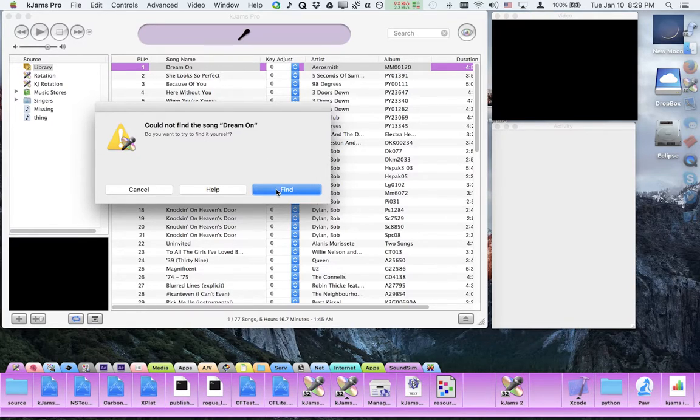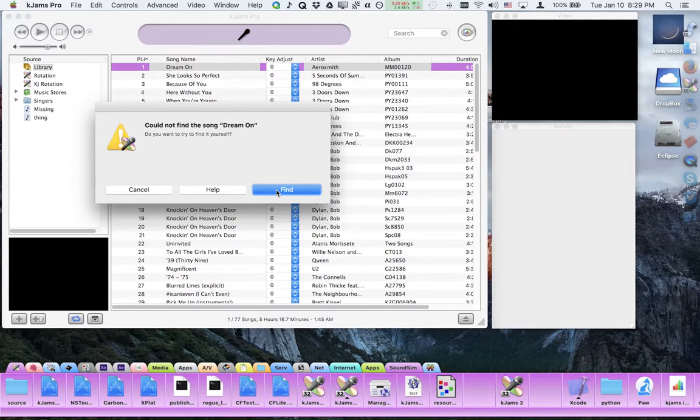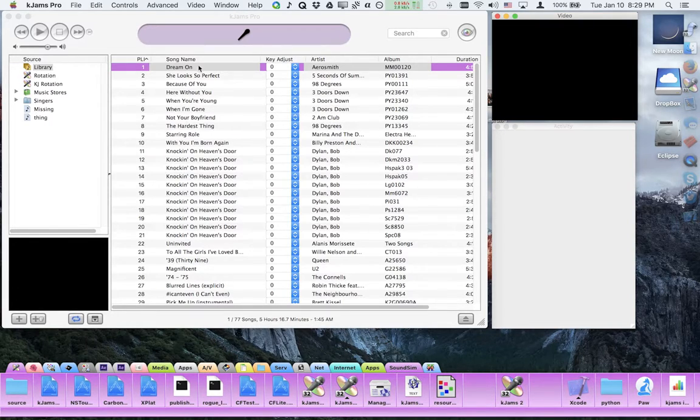You do not generally want to click the find button and just find that one song because it could be indicative that a whole lot of songs are missing. So what you want to do is fix it at the root level and not at just this particular song. That way you might end up fixing lots of missing songs. So hit the cancel button.